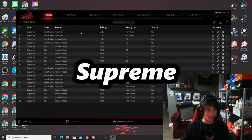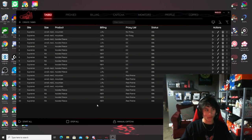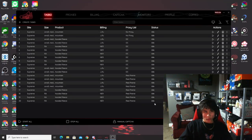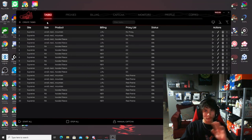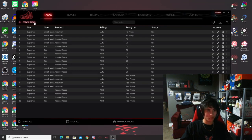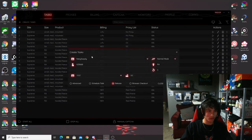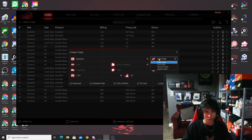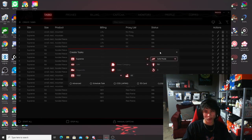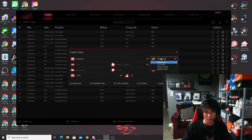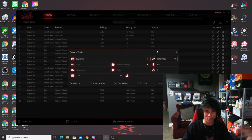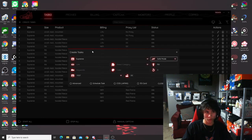Now let's talk Supreme. I have a lot of Supreme tasks set up because tomorrow is the Supreme x North Face collaboration — stay tuned for a live cop. For Supreme, you do not need to generate cookies at all. To create Supreme tasks, go to 'create tasks,' click the drop-down, and select Supreme. You'll have a few modes: safe mode, fast mode, restock mode, and hybrid mode. I run about 75 to 90 percent of my tasks on safe mode and about 10 percent on restock mode.